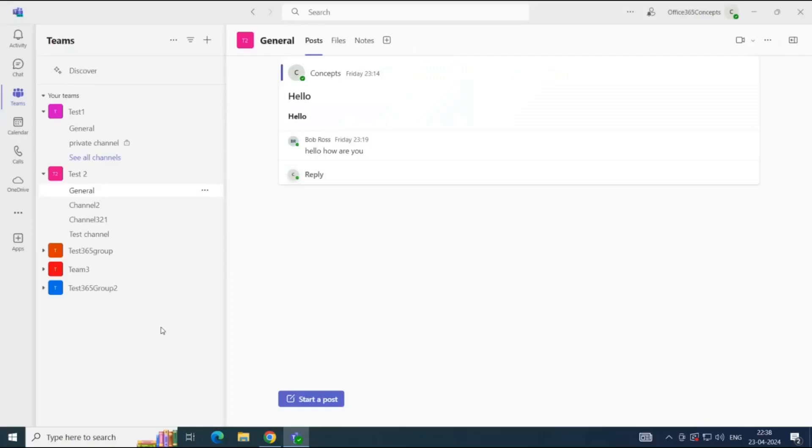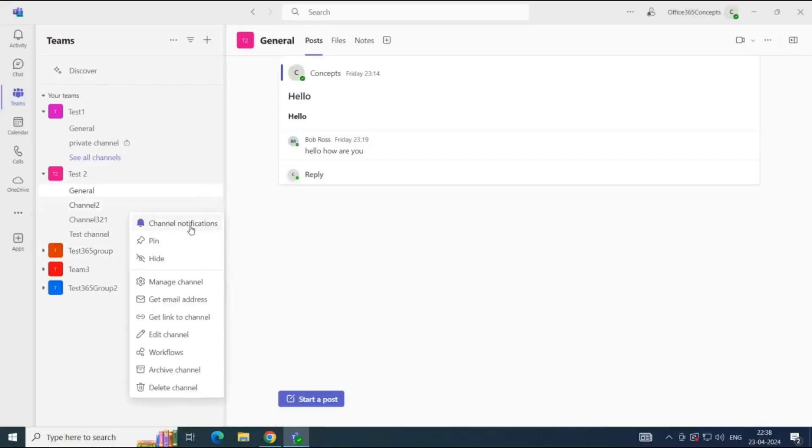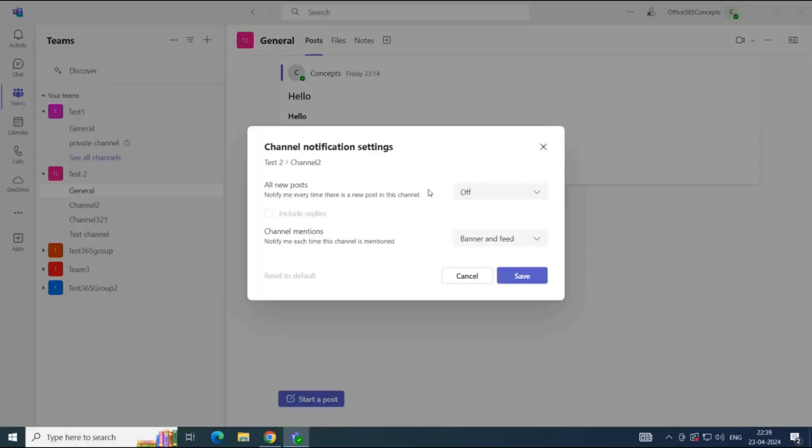To modify the channel notifications, you will click three dots next to the channel name, and then you will click channel notifications. From here, you can select how often and what notifications you want to receive.